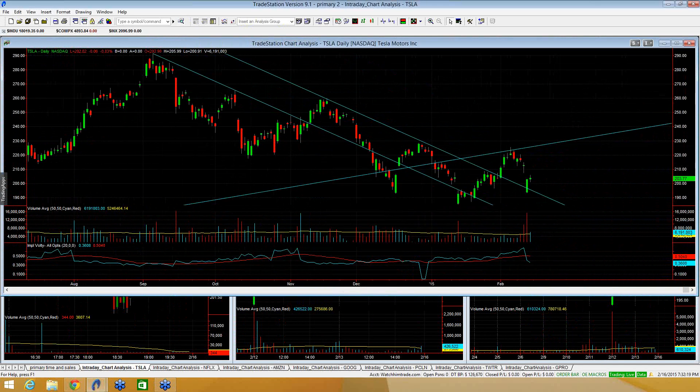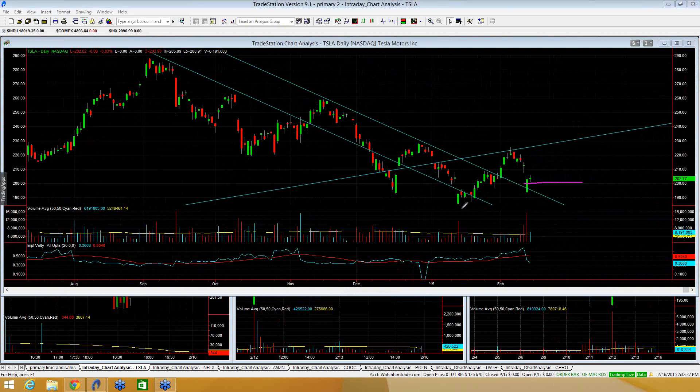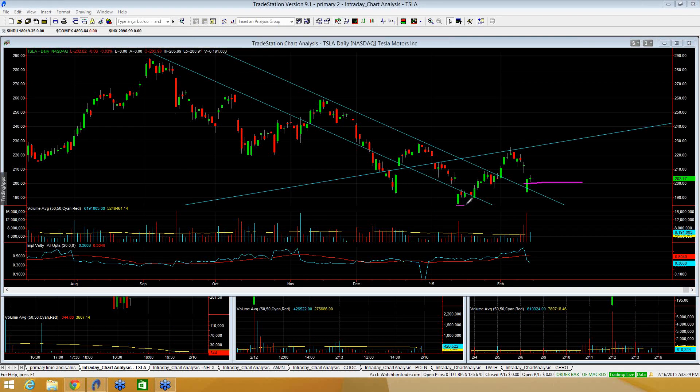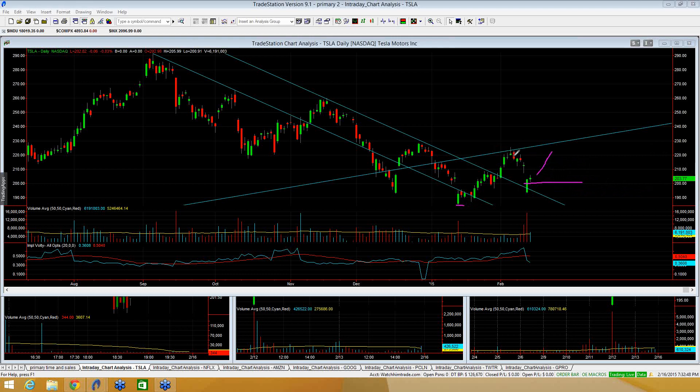To me, I think if Tesla loses $200 here, then you could challenge this support around $185. And if you were to lose $185, you could go a lot lower, but that's getting ahead of ourselves. First things first, though, it's just all about $200 on Tesla. If you can hold $200, you can set up to bounce back up towards this trend line here that you just got rejected at off of a back test.